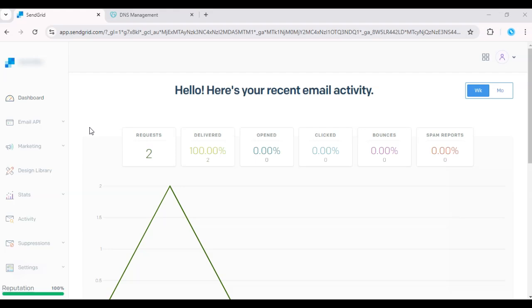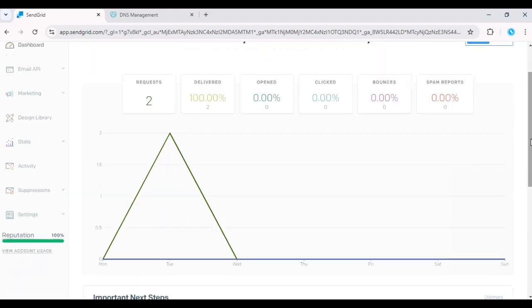First, log in to your SendGrid dashboard. Go to Settings, click on Sender Authentication.